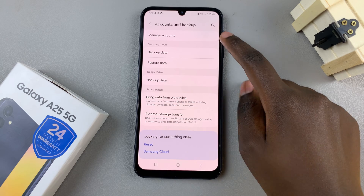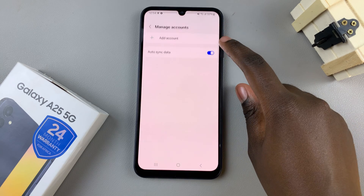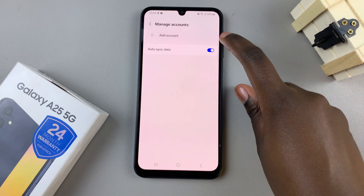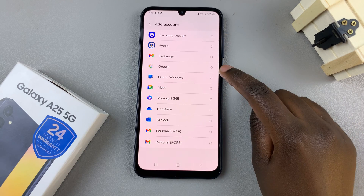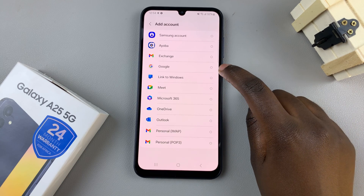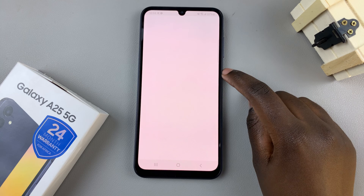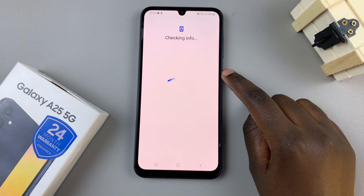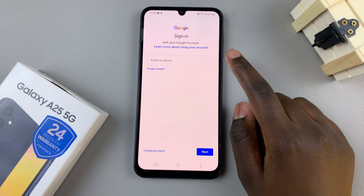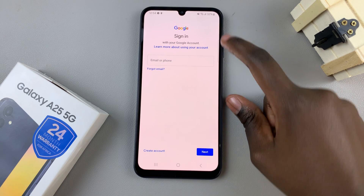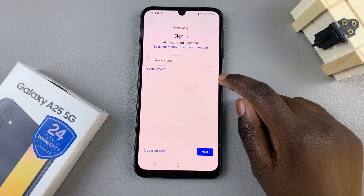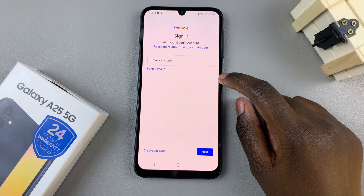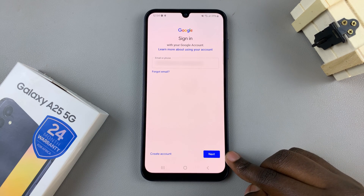Next, tap on Manage Accounts and then select Add Account. Look for the option Google, then tap on that. Next, enter in your account details, starting with your email address.